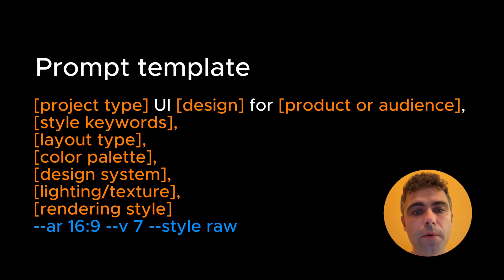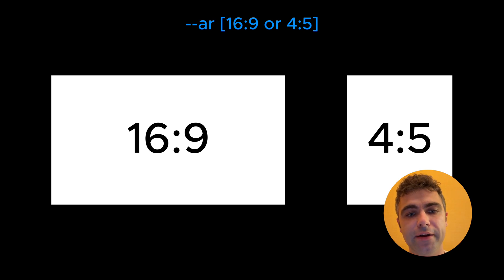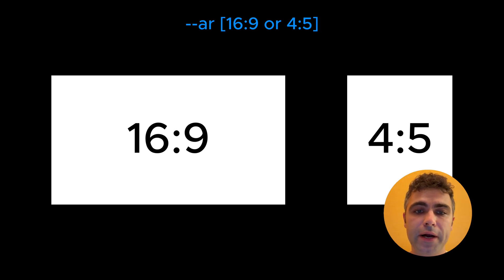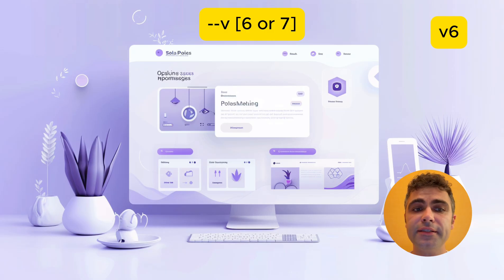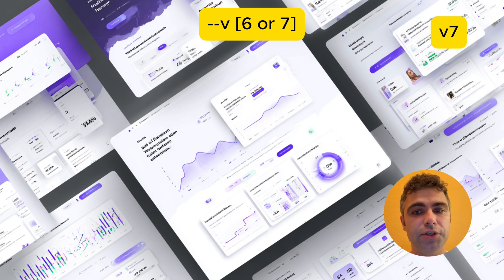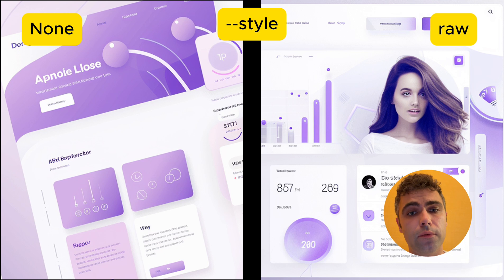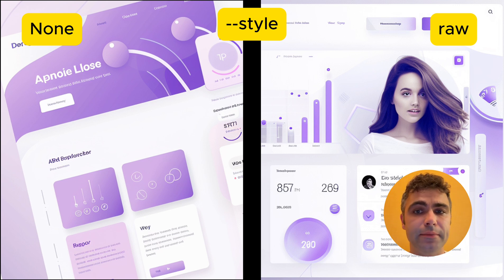Let's quickly go over what those system keywords mean. First, aspect ratio — I typically use 16 by 9 or 4 by 5. The first works best for web, and the second for mobile design. Next is version: MidJourney version 6 tends to generate flatter imagery, while version 7 creates more isometric style visuals. Next, style — when I use style raw, I typically get sharper, cleaner UI details without overly artistic blur.